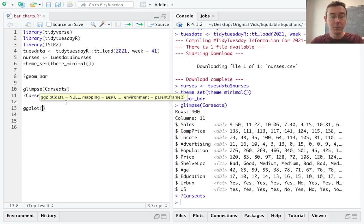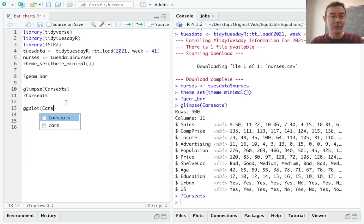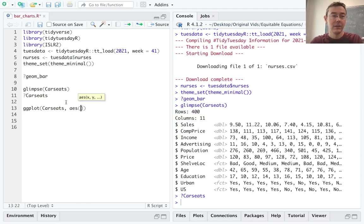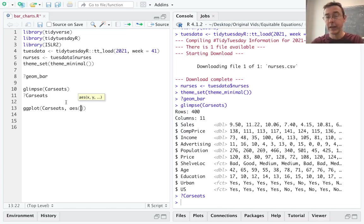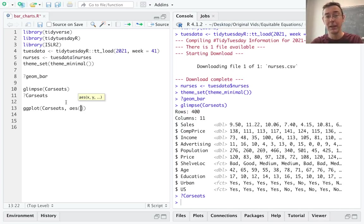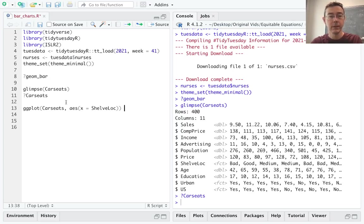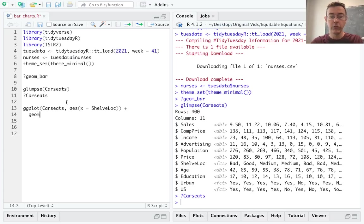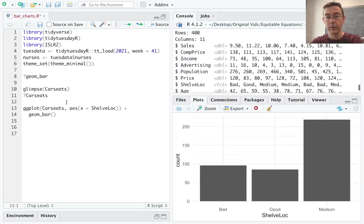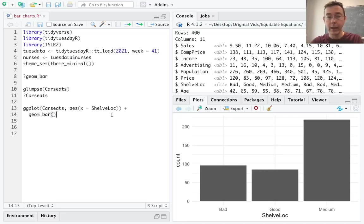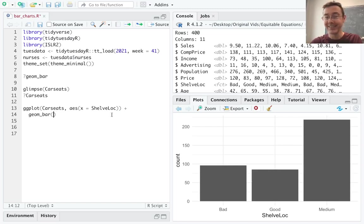So let's do a ggplot. The data set, of course, is car seats. For my aesthetics, I'm just going to specify an x aesthetic. For a bar chart, fundamentally, we're talking about a single variable plot. So let's put that single variable on the x axis, shelve location. And let's start really basic just with geom bar. And let's just get a nice gray on white plot. All right. So that's OK. There's any number of things that we can do to make this nicer. We can change the color of the bars, et cetera.